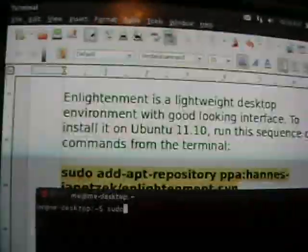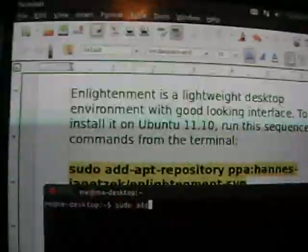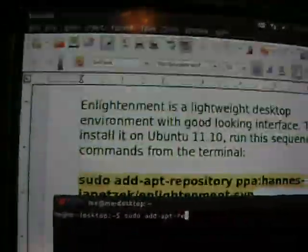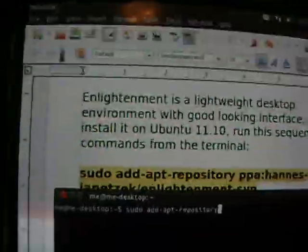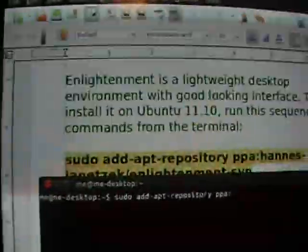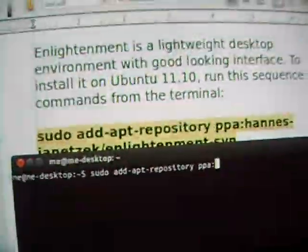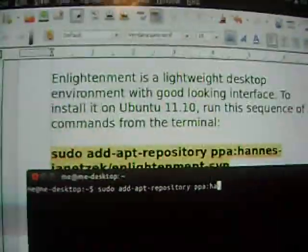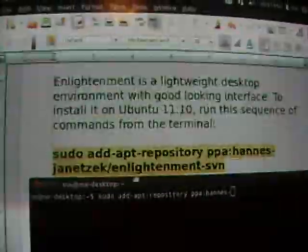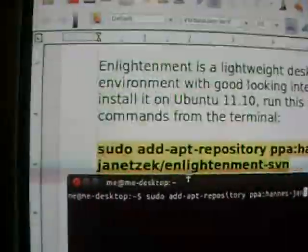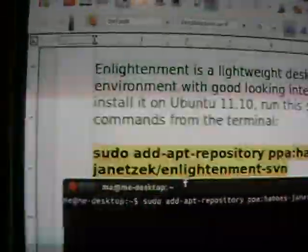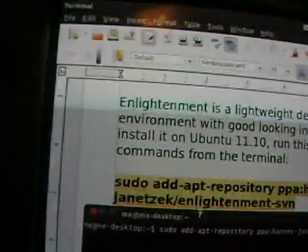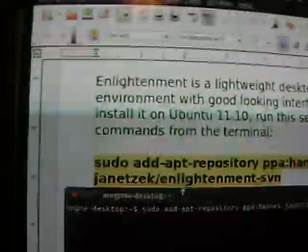The first line is going to be sudo space add dash apt dash repository space ppa semicolon hannes dash. Let me get typed up here. Go ahead and move it down a little bit. janetzek, however you want to look at it, J-A-N-E-T-Z-E-K slash enlightenment dash SVN.